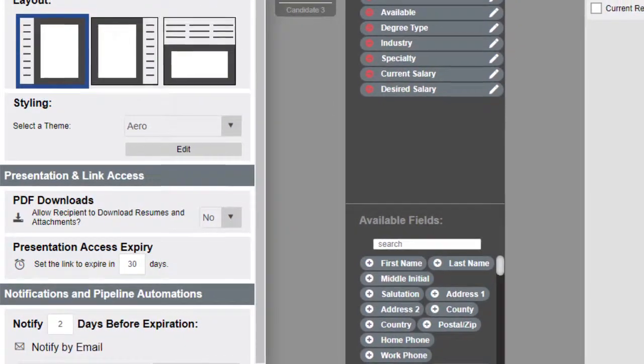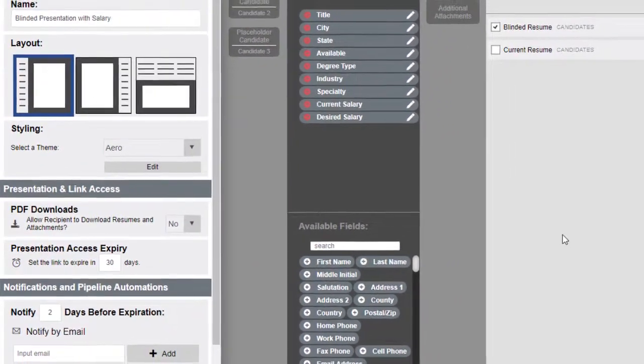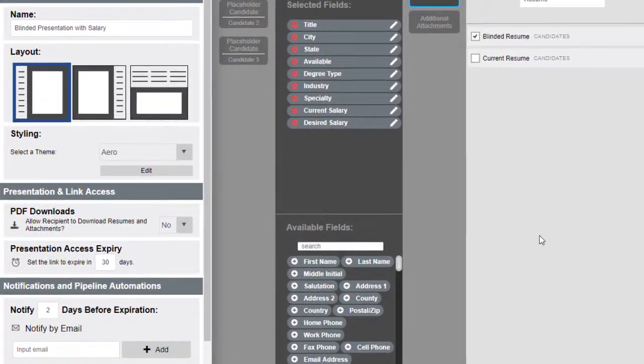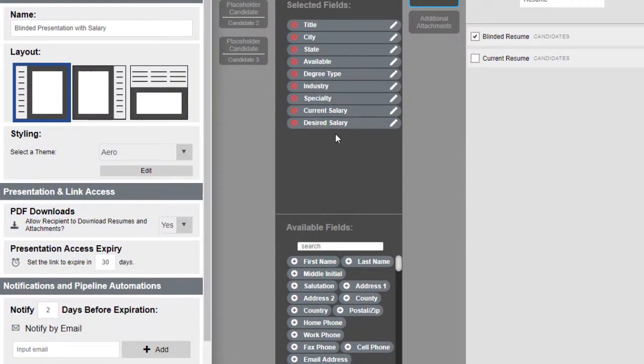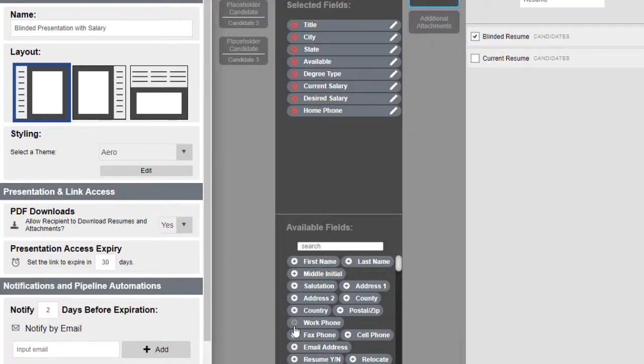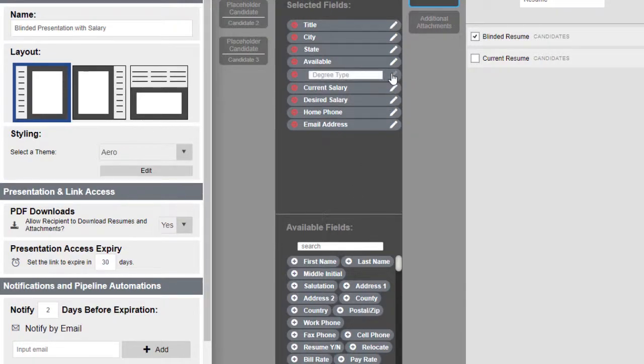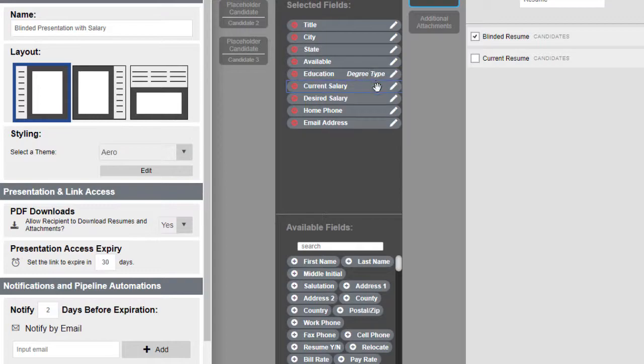We've also updated the field selection area to make adding and removing fields from your presentation simpler. You can use the plus and minus icons to add and remove fields from view, and use the pencil icon to give any field an alternate name when viewed by your client.